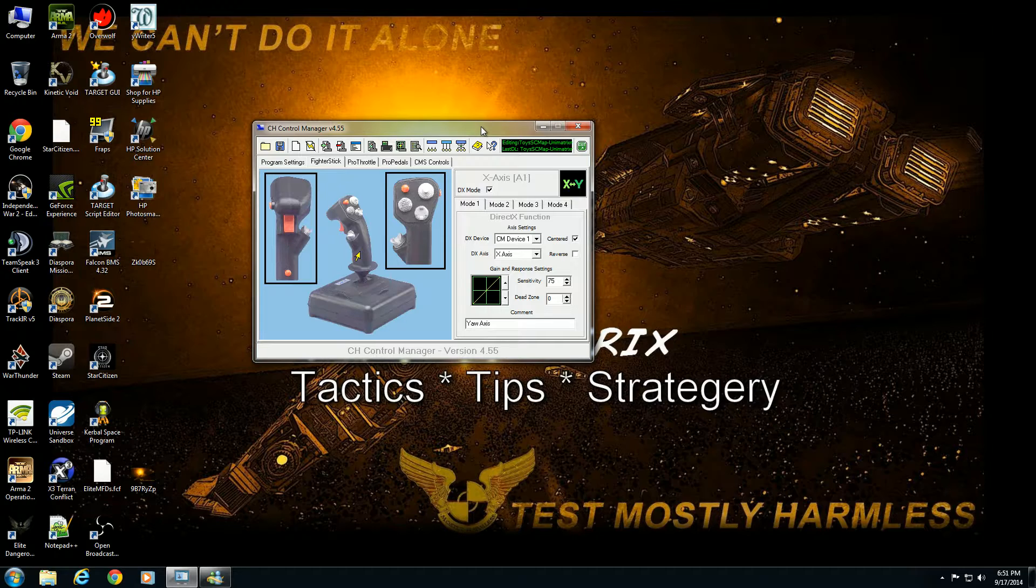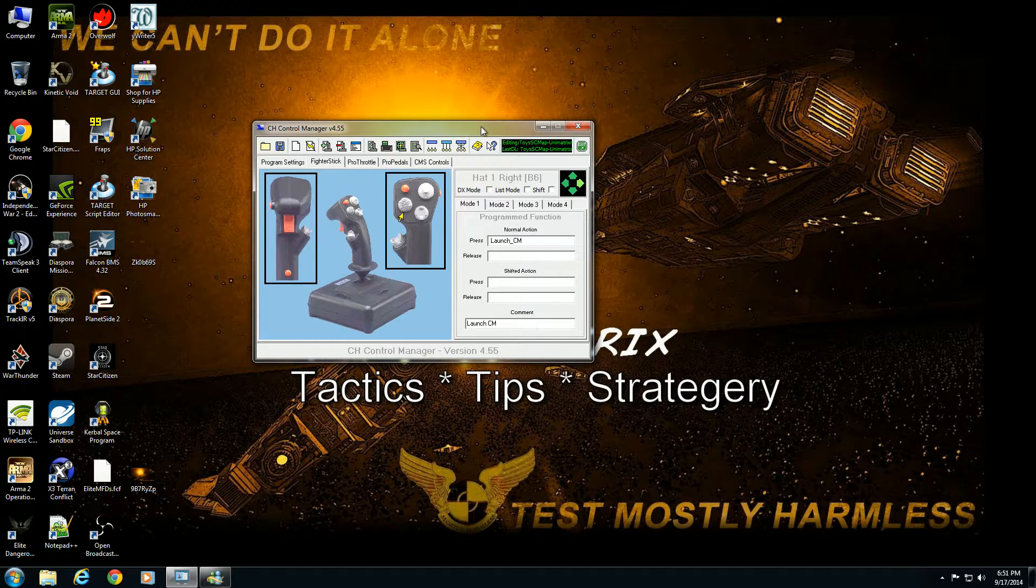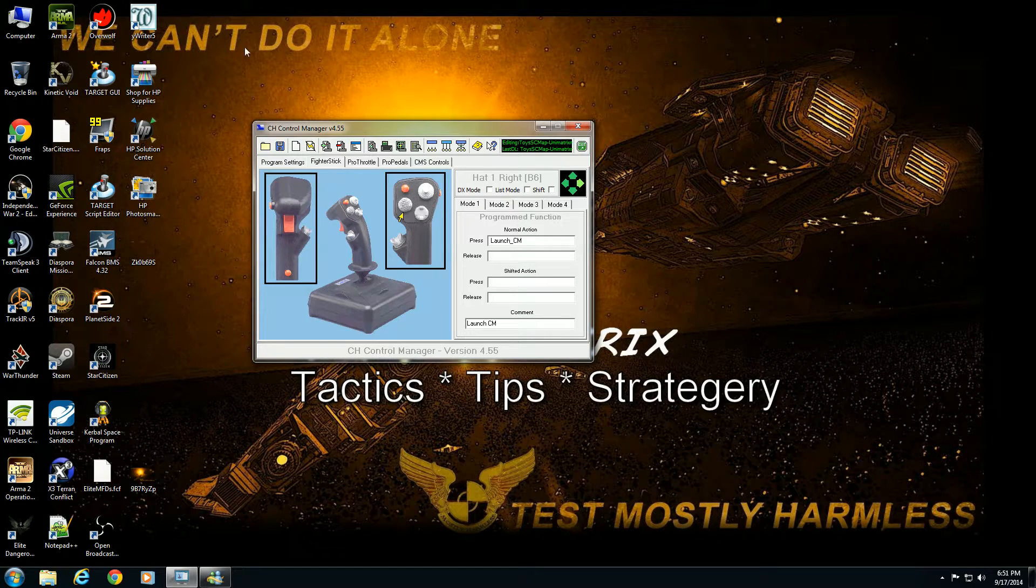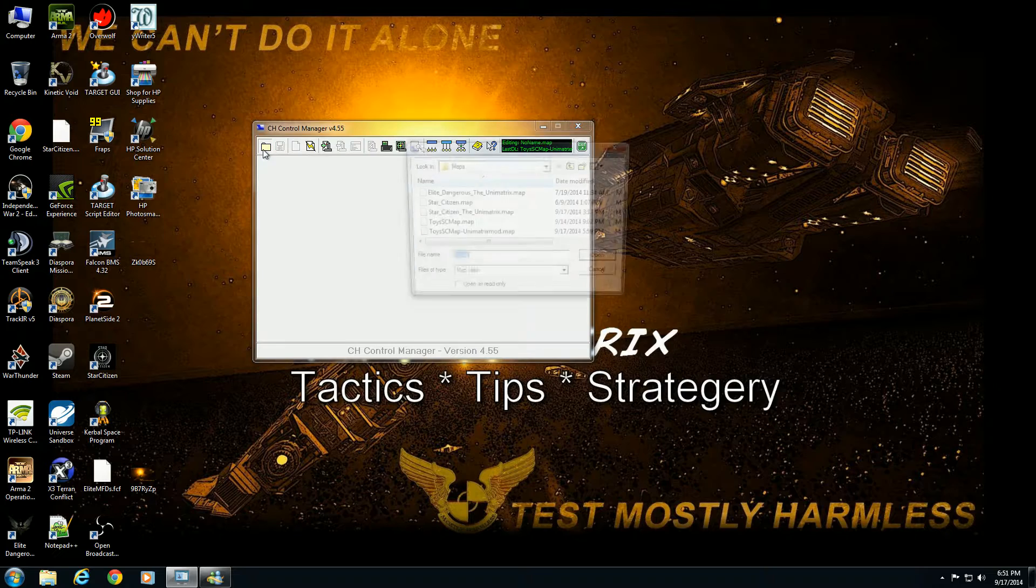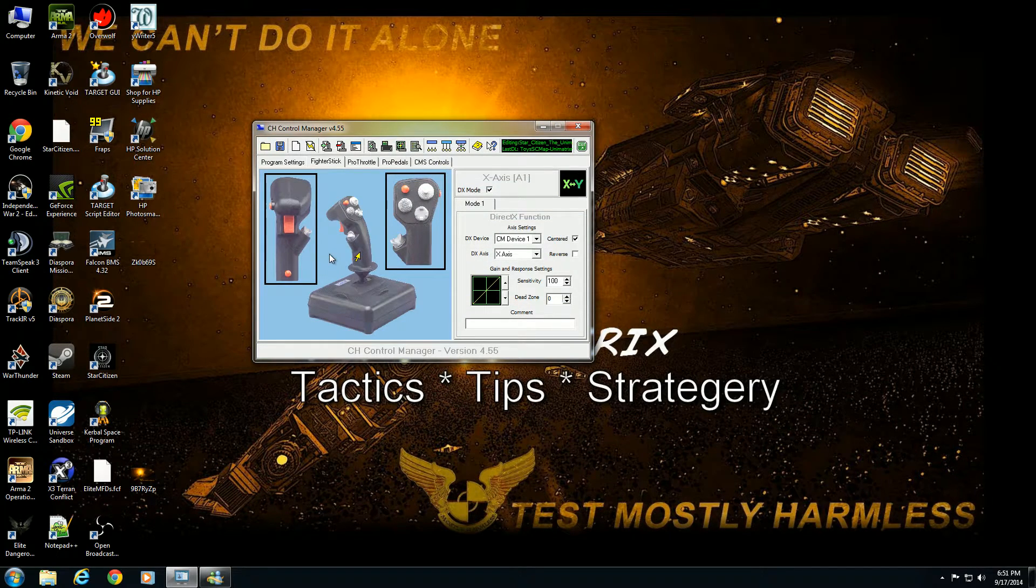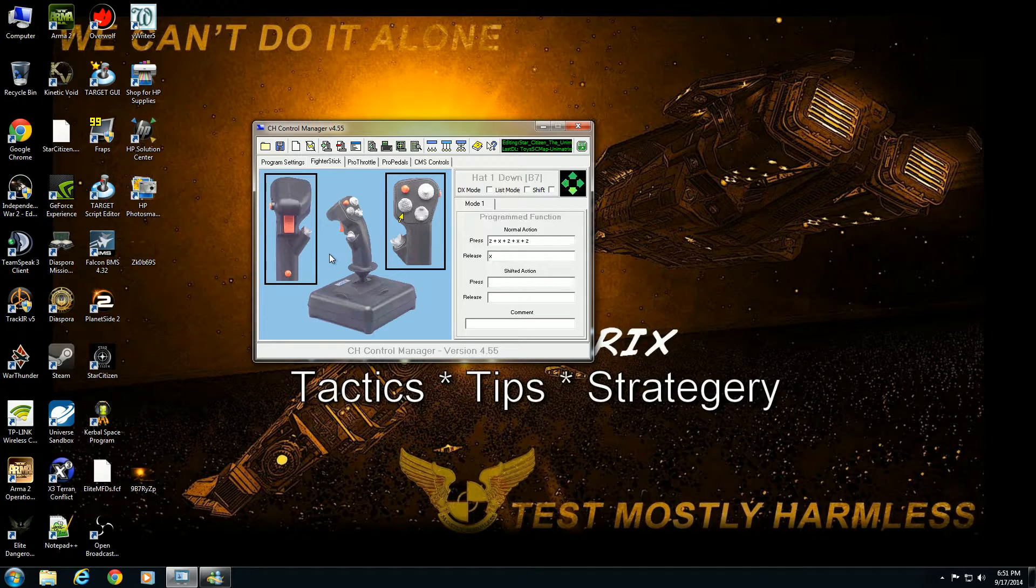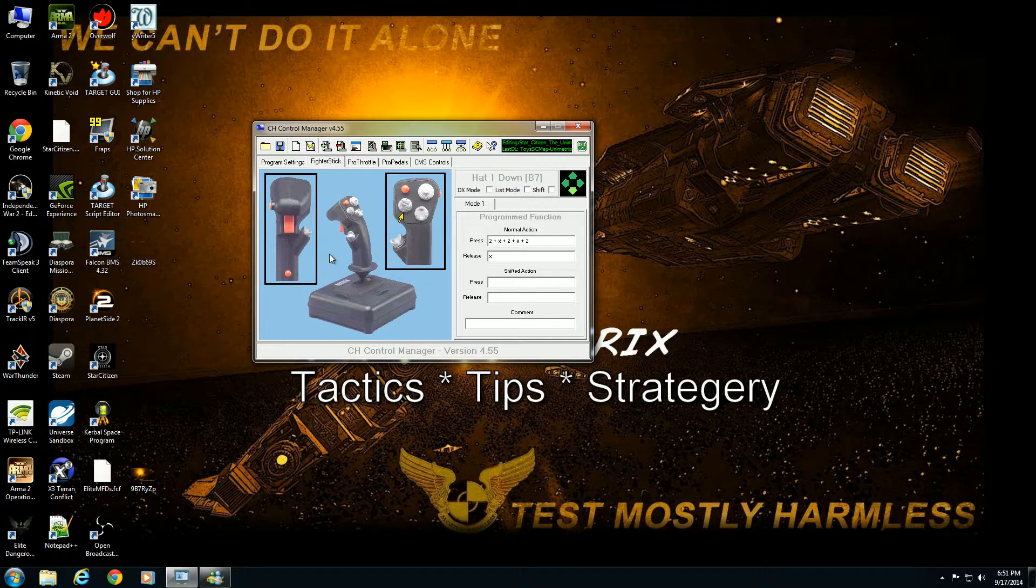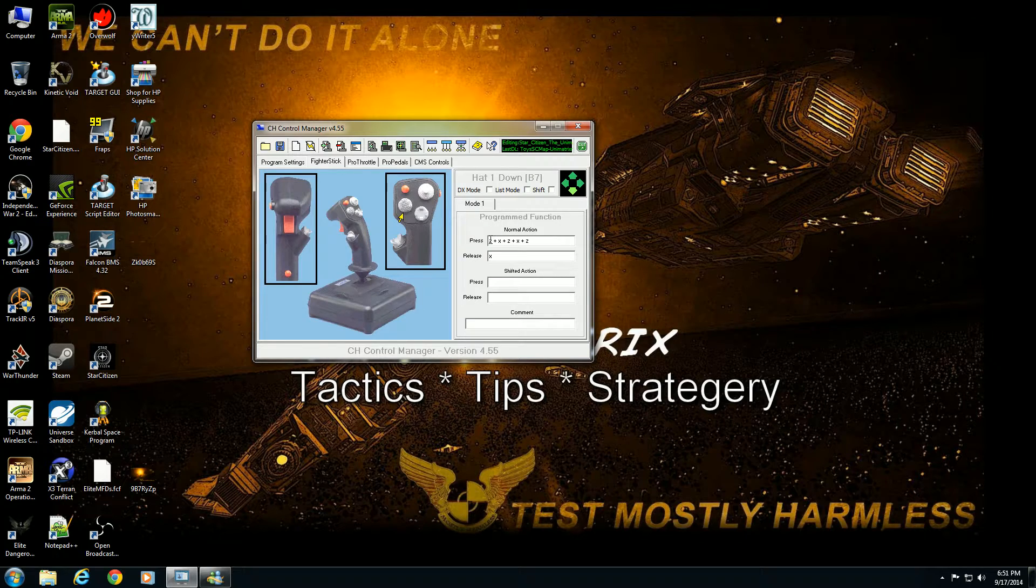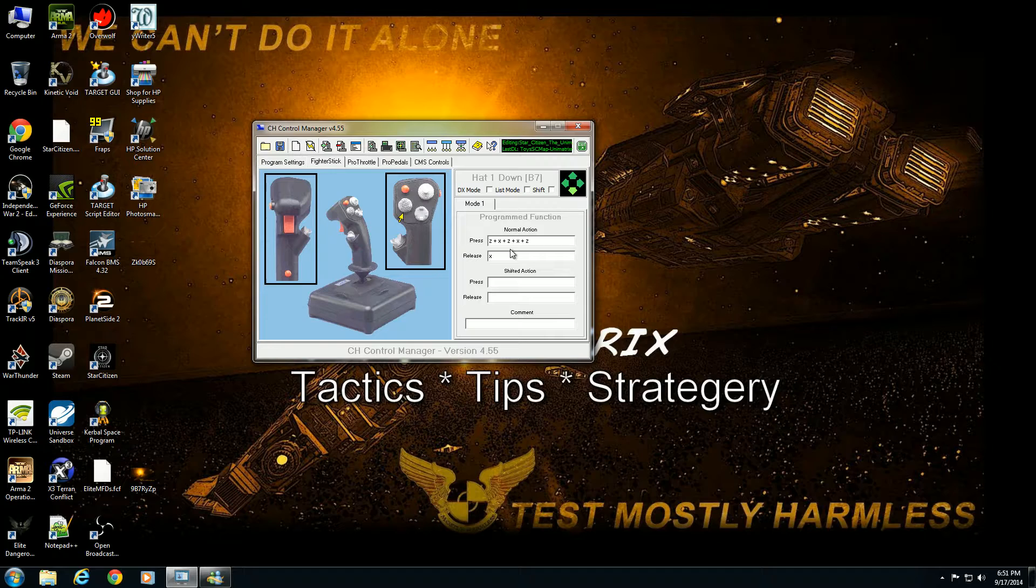Now this file is actually modified by me to suit my personal tastes. To give an example, launch countermeasures, which I believe is the Z key on the keyboard. In my old profile, I had this button right here which I programmed in the application to when I press it fire a combined chaff flare chaff flare.